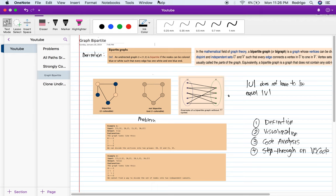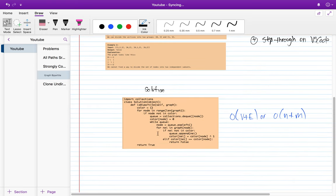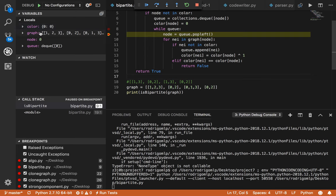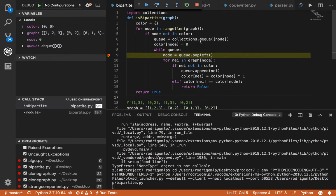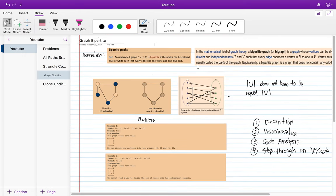We'll look at a very famous problem of graphs called graph bipartite. The approach I'll use to explain the algorithm is: first go through a definition, then we'll visualize an algorithm, we'll take a look at the code to see how it actually works step by step, and then we're gonna take a look at the IDE and step through the code with an actual example so we can see what happens with all the different variables. If you have a question please post in the comments and I'll answer promptly.